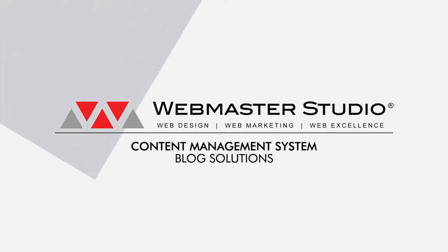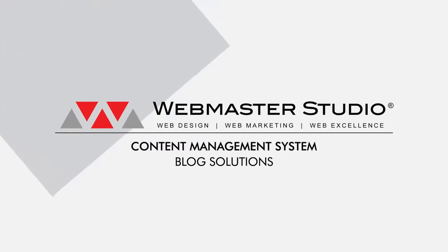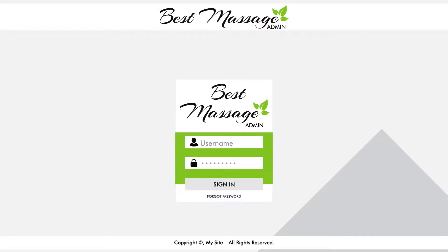Welcome to the tutorial for the Blog Content Management System. Let's begin by logging on to the administration part of your site. Type in your username and password to sign in.